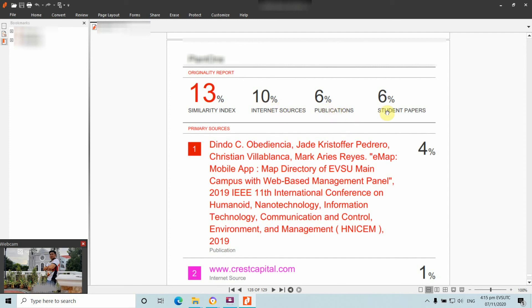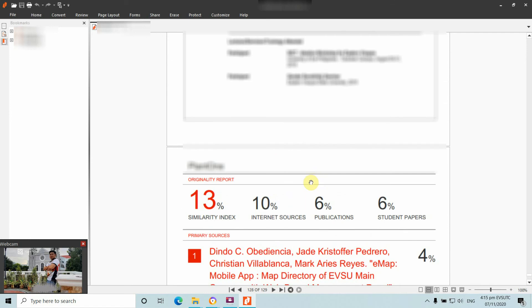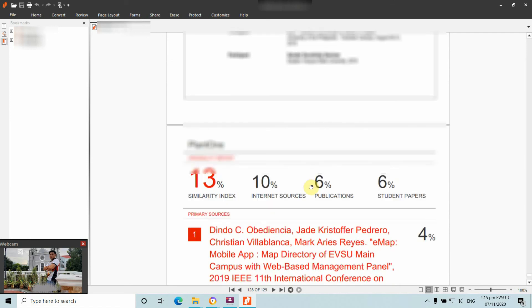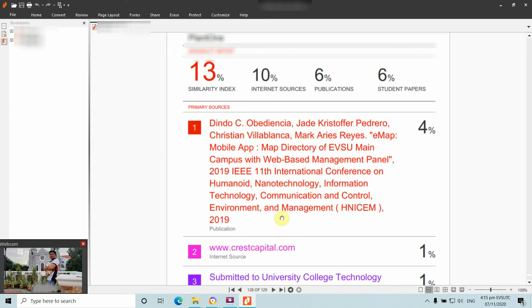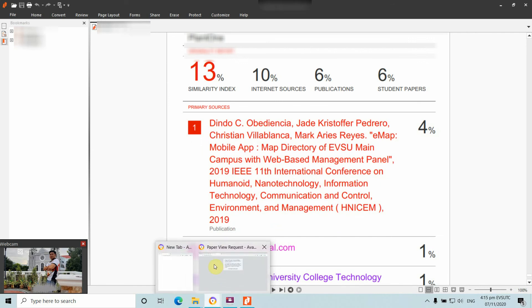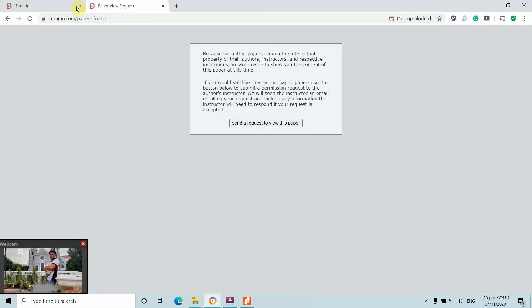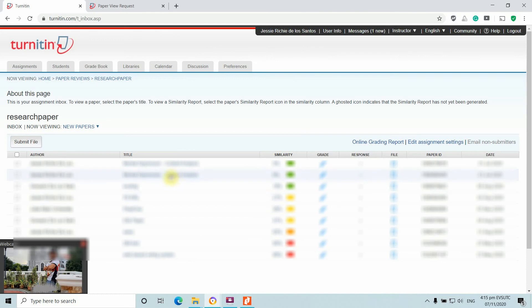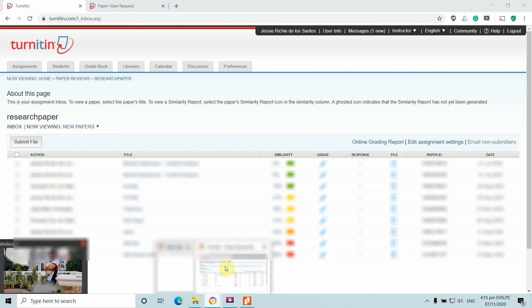The paper shows 13% total similarity: 10% from internet sources, 6% from publications, and 6% from student papers. With this result, we can do enhancements to bring it to a publishable paper format. So now you've learned how to submit a paper through a Turnitin account, run a similarity test, and improve it toward a publishable paper.